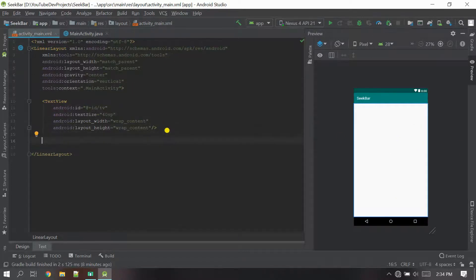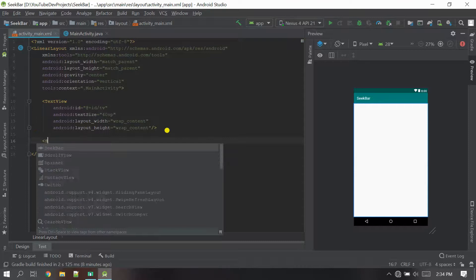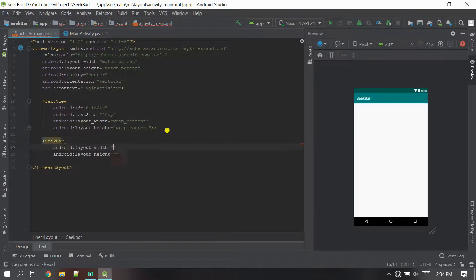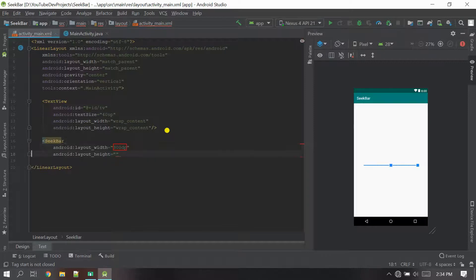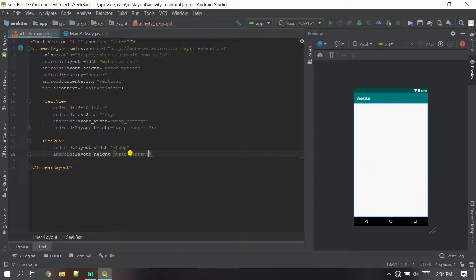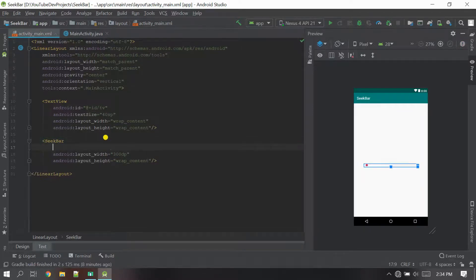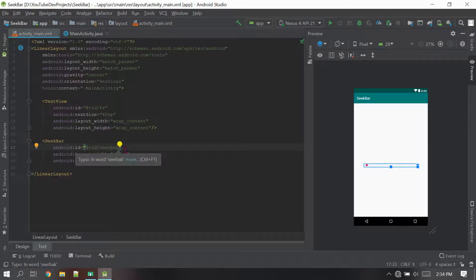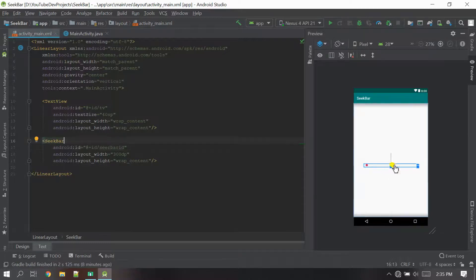Now let's go back to the coding. I need a SeekBar here — I'm going to add a SeekBar, set the width to 300dp, and the height to wrap content. Now let's give the ID for the SeekBar — I'm going to name it 'seekbar'. Everything looks good here.